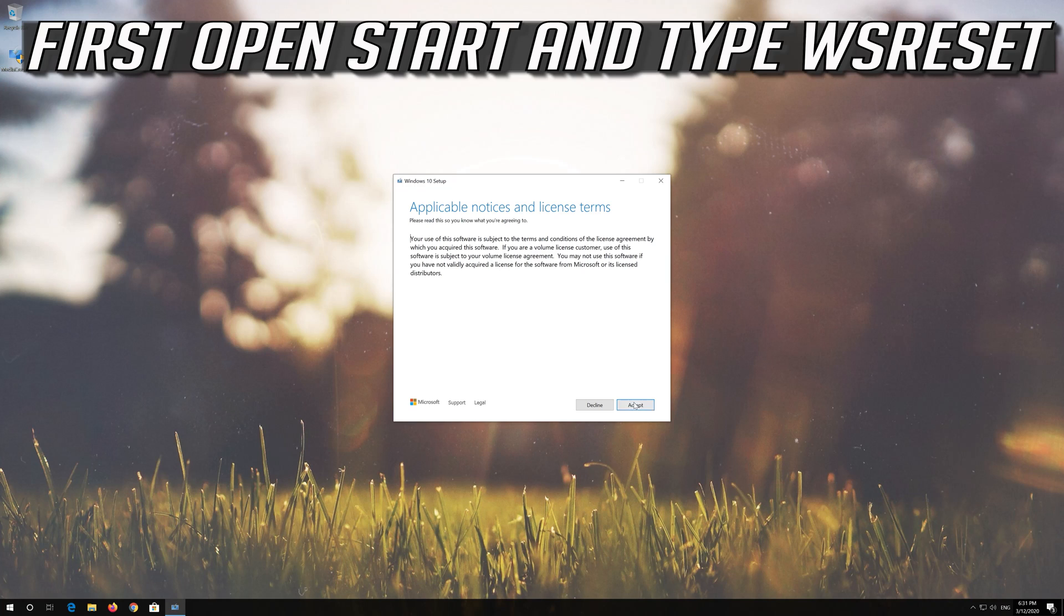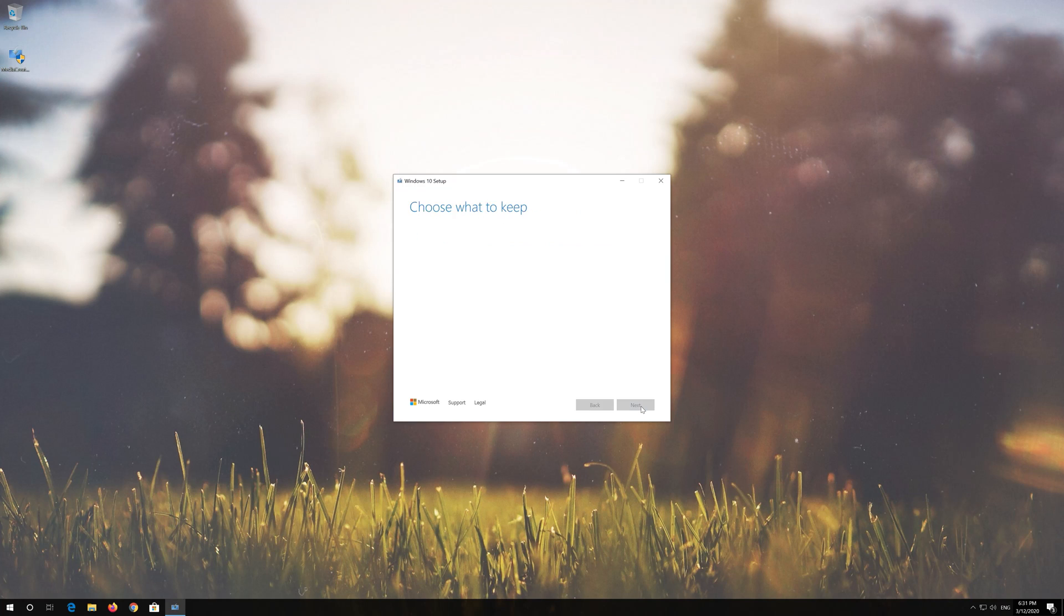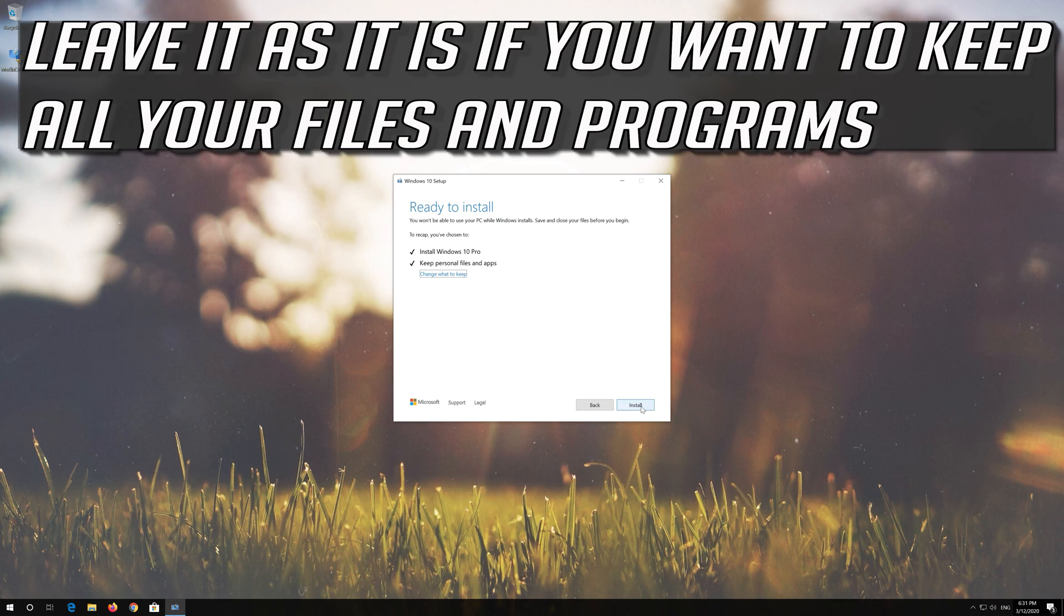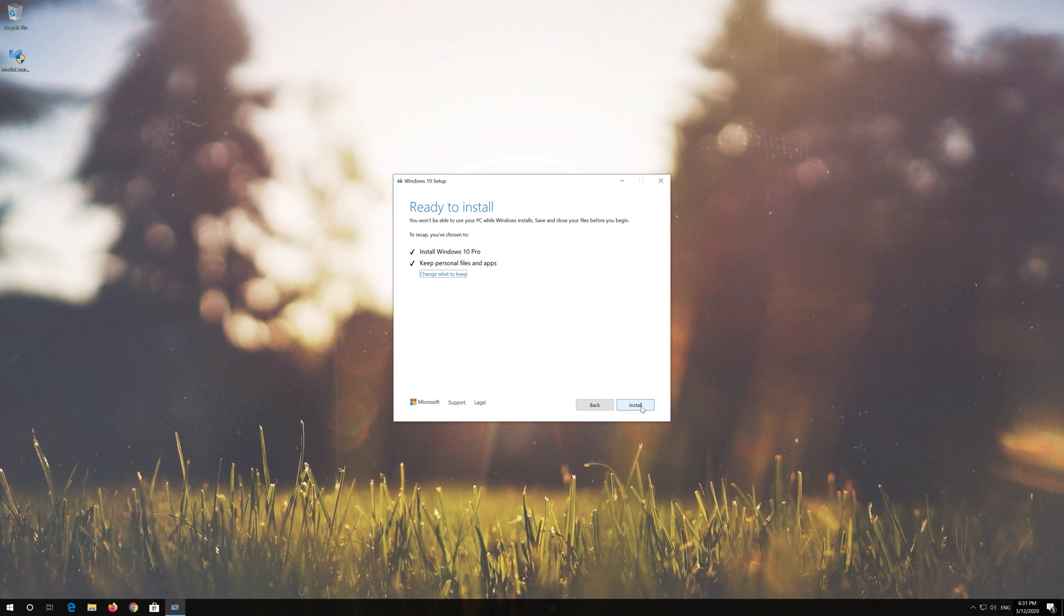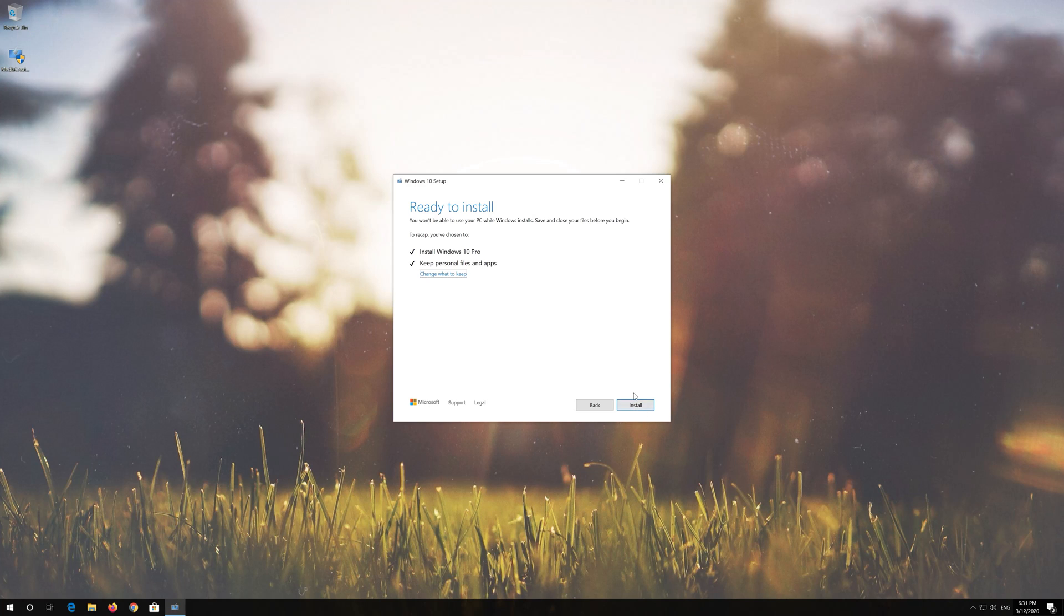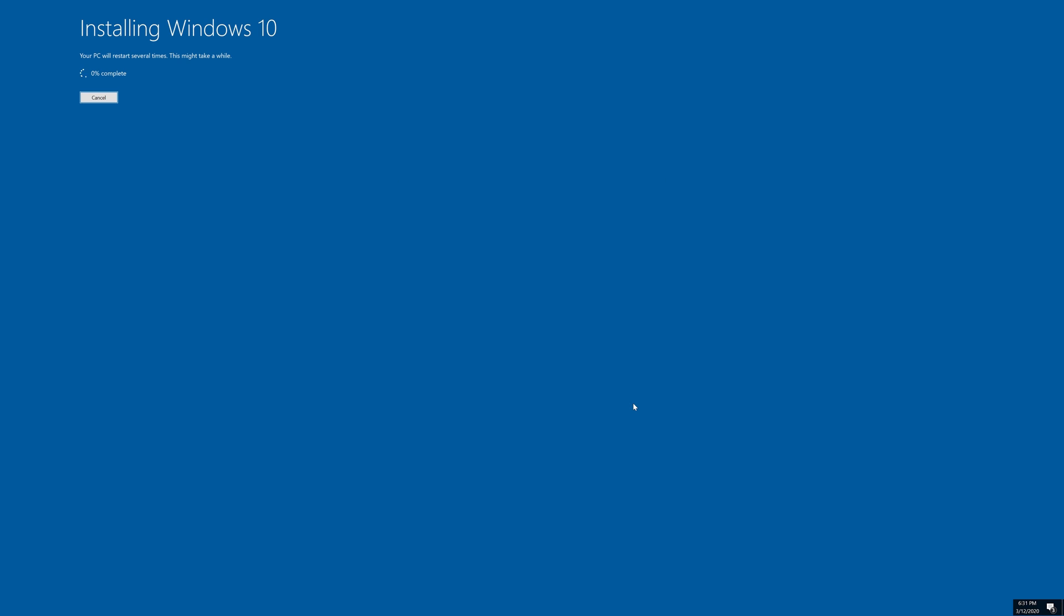Press Accept. Leave it as it is if you want to keep all your files and programs. Press Install. Wait for the update to be installed.